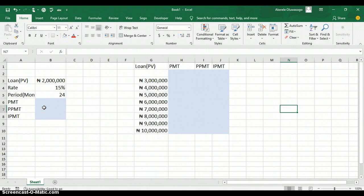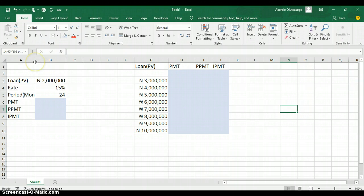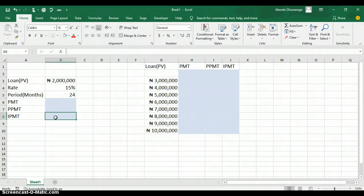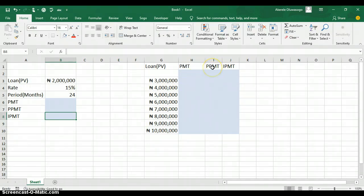In this video, we are going to learn how to calculate the monthly payment on a loan, called PMT, as well as the payment on the principal (PPMT) and the payment on the interest (IPMT). For example, say you are getting a loan of 2 million naira at a rate of 15% and you are given 24 months to pay back. After creating the formulas, we'll create a data table to test input values from 3 million to 10 million naira and see how they affect our formulas.